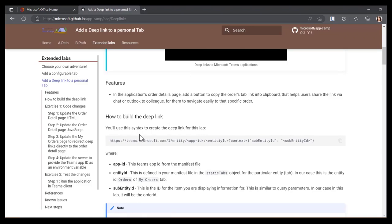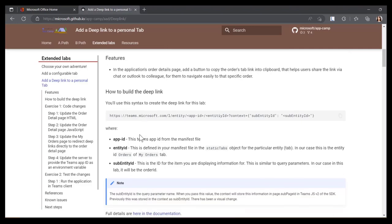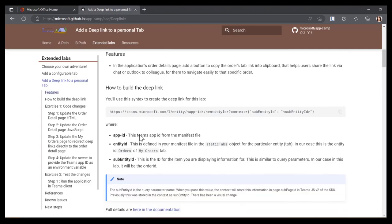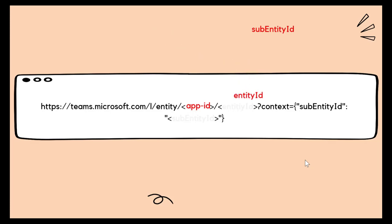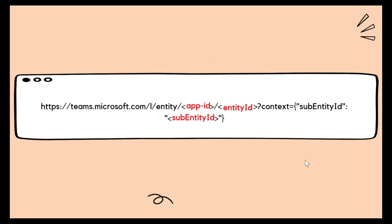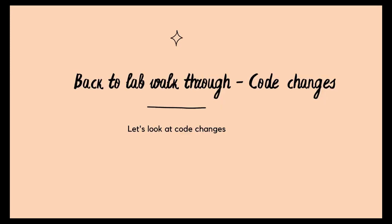Now, how did we build this deep link? This is the syntax we have used. Let's take a look at how we generated this link. We have app ID. This is the team's app ID from the manifest file. We have entity ID. This is defined in your manifest file in the static tabs object for the particular entity or the tab. In our case, this is orders of my orders tab. Subentity ID. This is the ID for the item you're displaying information for. This is similar to query parameters. In our case, in this lab, it will be the order ID. And combine these three to form the deep links.